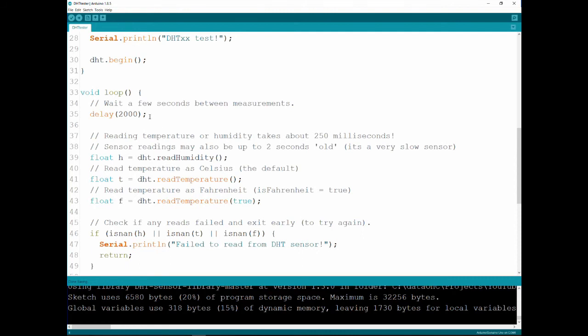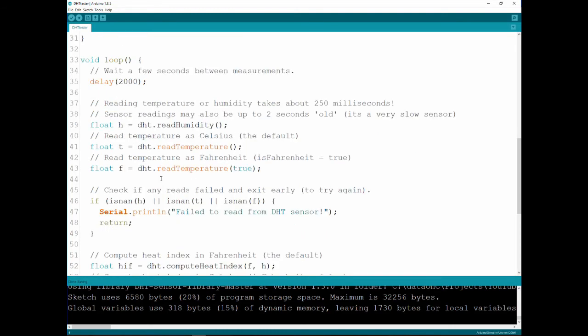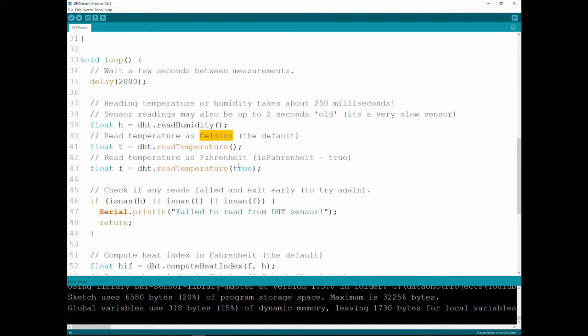And they're reading the humidity into this variable. They're reading the temperature into this variable, and this will read it in Celsius. If you want to read it in Fahrenheit, you need to put a true inside of here, which they have a variable inside of is Fahrenheit, and you say true.